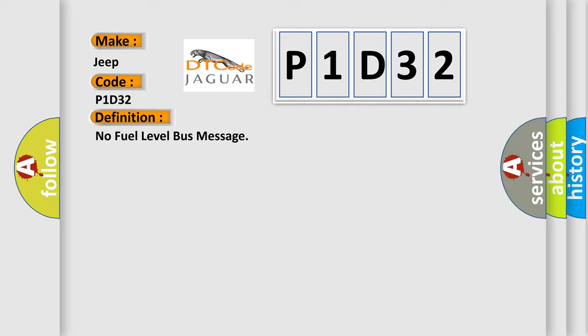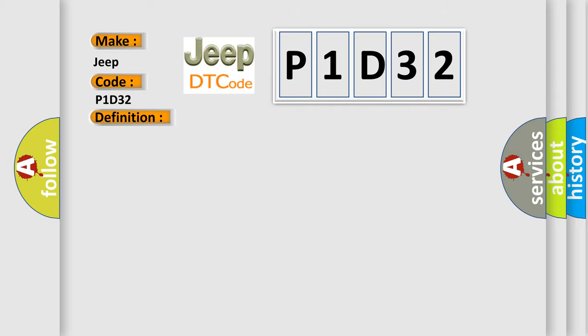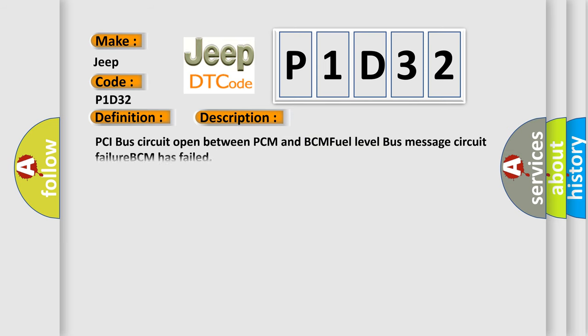And now this is a short description of this DTC code: PCI bus circuit open between PCM and BCM fuel level bus message circuit failure. BCM has failed.